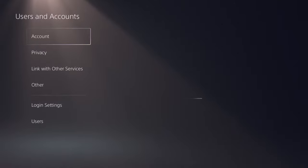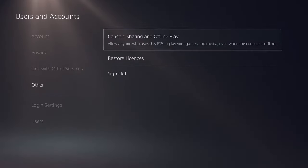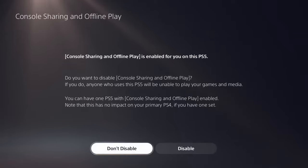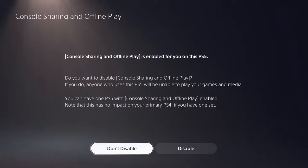Console Sharing and Offline Play is the option that allows you to share games. If you go into this it should be automatically switched on and give you the option to disable it. With this option turned on for the system that you use, anyone else that signs into this system will have access to your games whether the system is online or not.